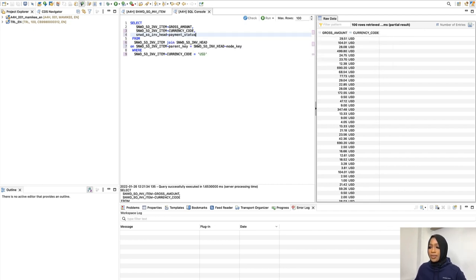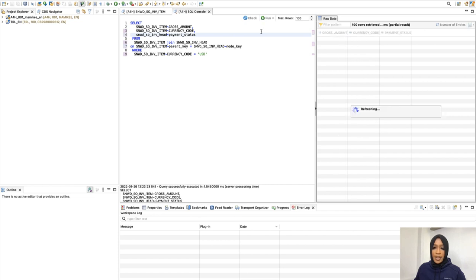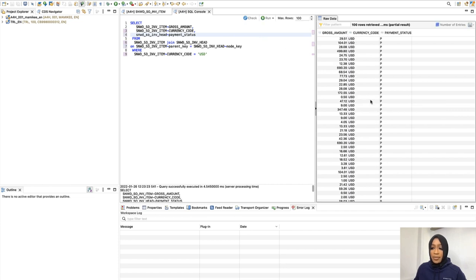Next we're going to run the query. The output on the right side should contain the payment status as shown.